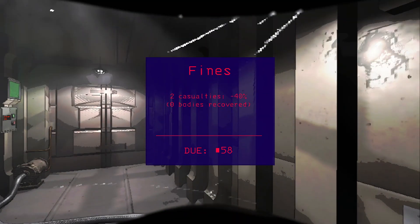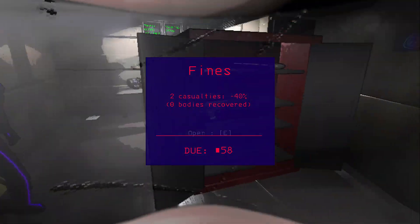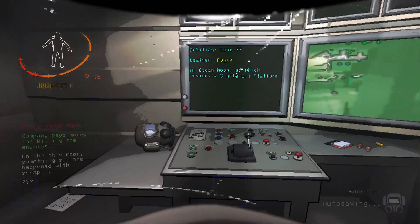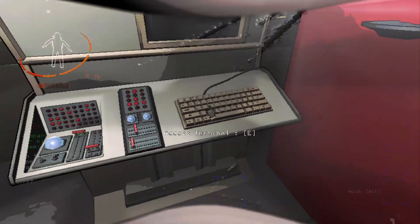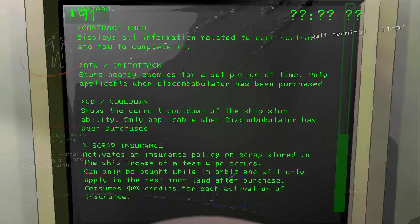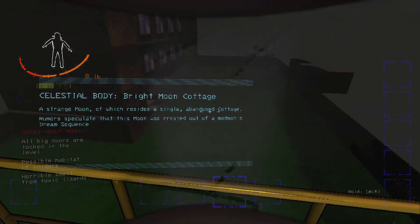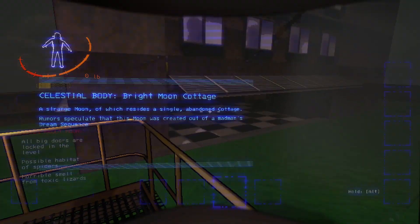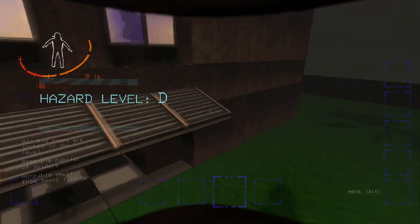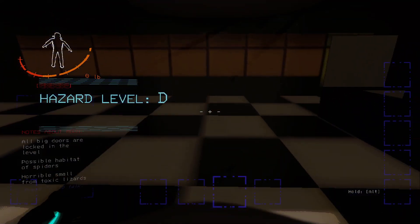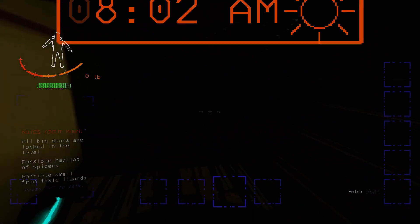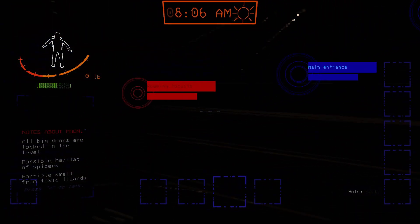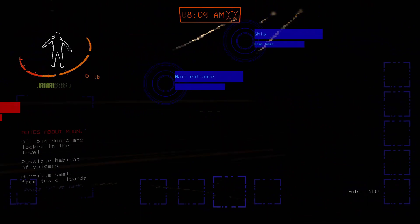So you could just randomly die. To be fair, the item said question mark, question mark, question mark. I'm assuming I should not have picked that up, but oh well. That was so unfortunate. Let's not go back there. Horrible smell from toxic lizards. This place also sounds awful.